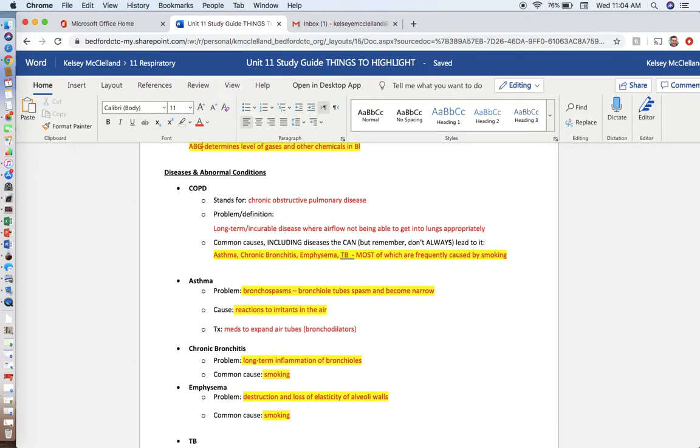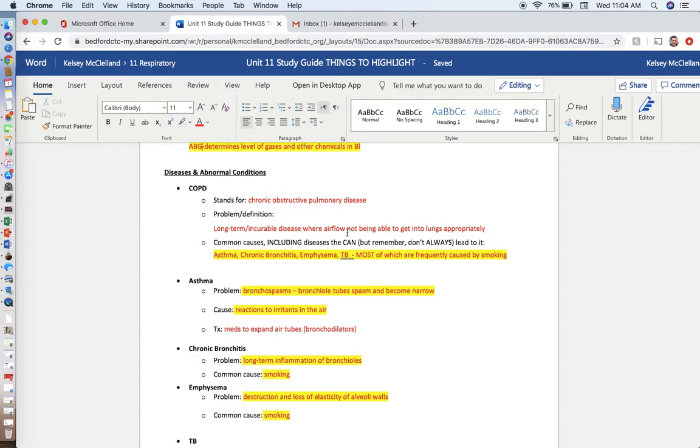COPD, chronic obstructive pulmonary disease. This is long-term incurable. We cannot cure this disease, and it's usually caused by another disease. That disease might be asthma, chronic bronchitis, or emphysema. Usually, it's either chronic bronchitis or emphysema. It could be tuberculosis, too, but any of those diseases that have gone on for a long time in a person's life have now led to this additional disease where they're having chronic respiratory issues.